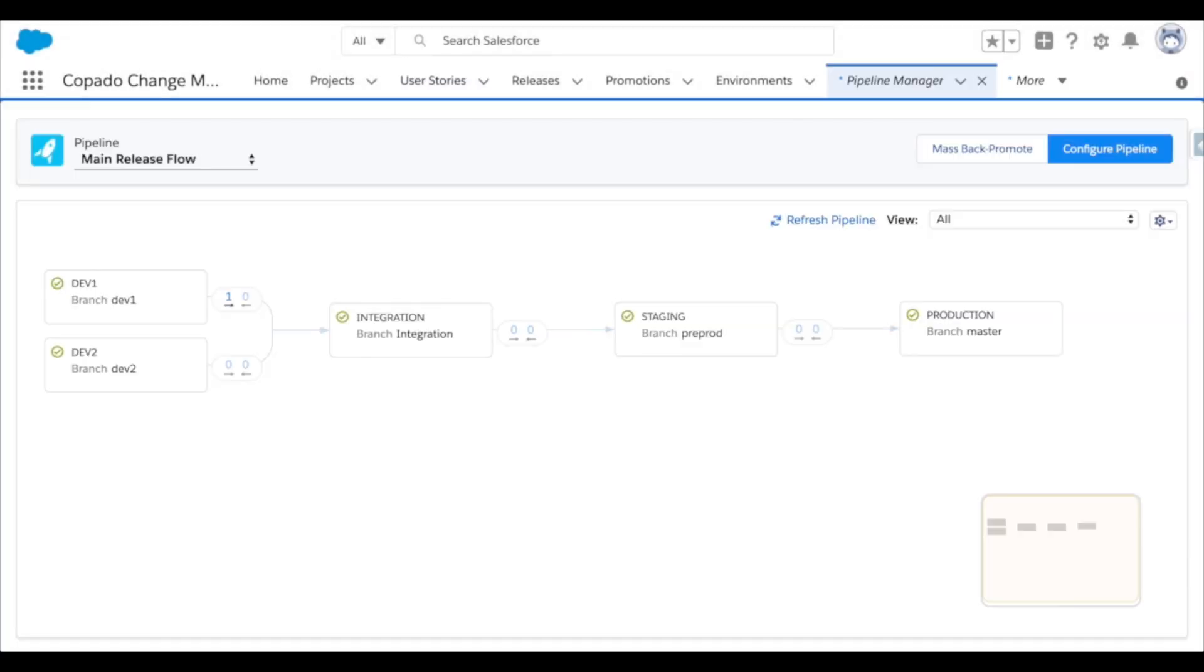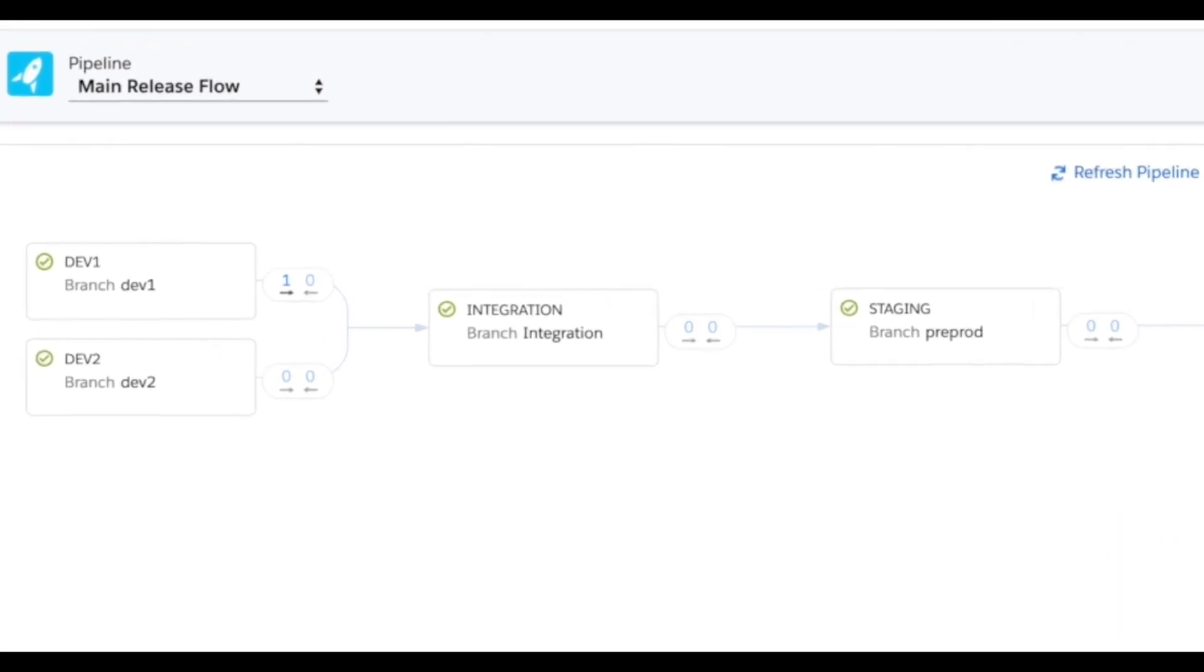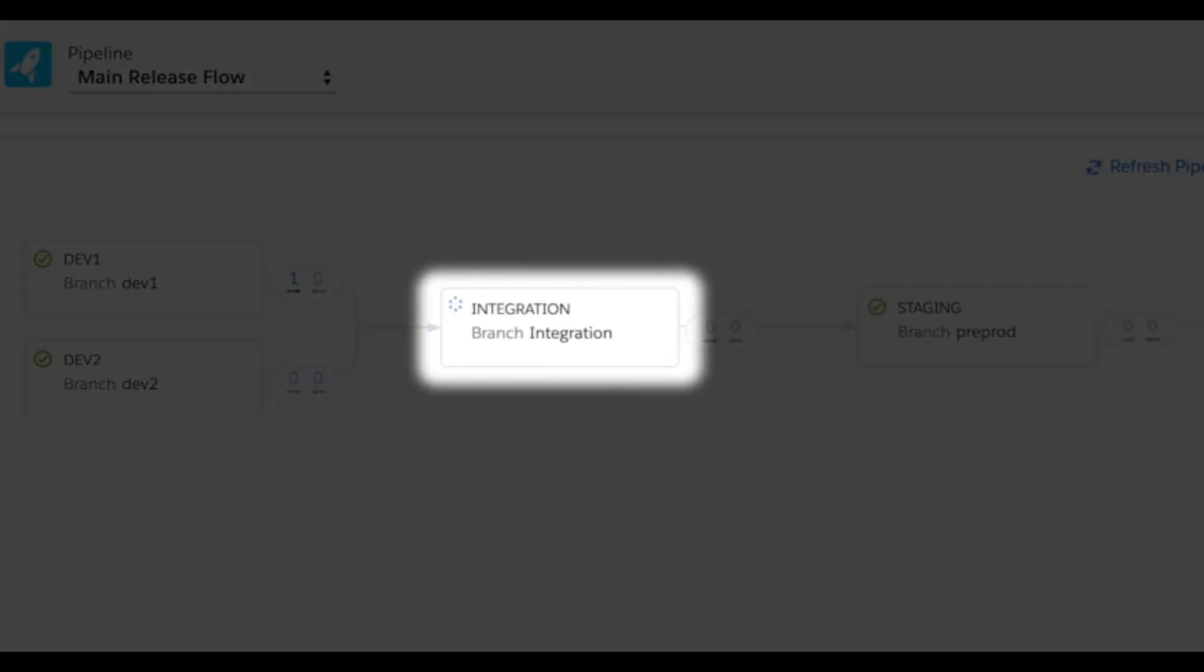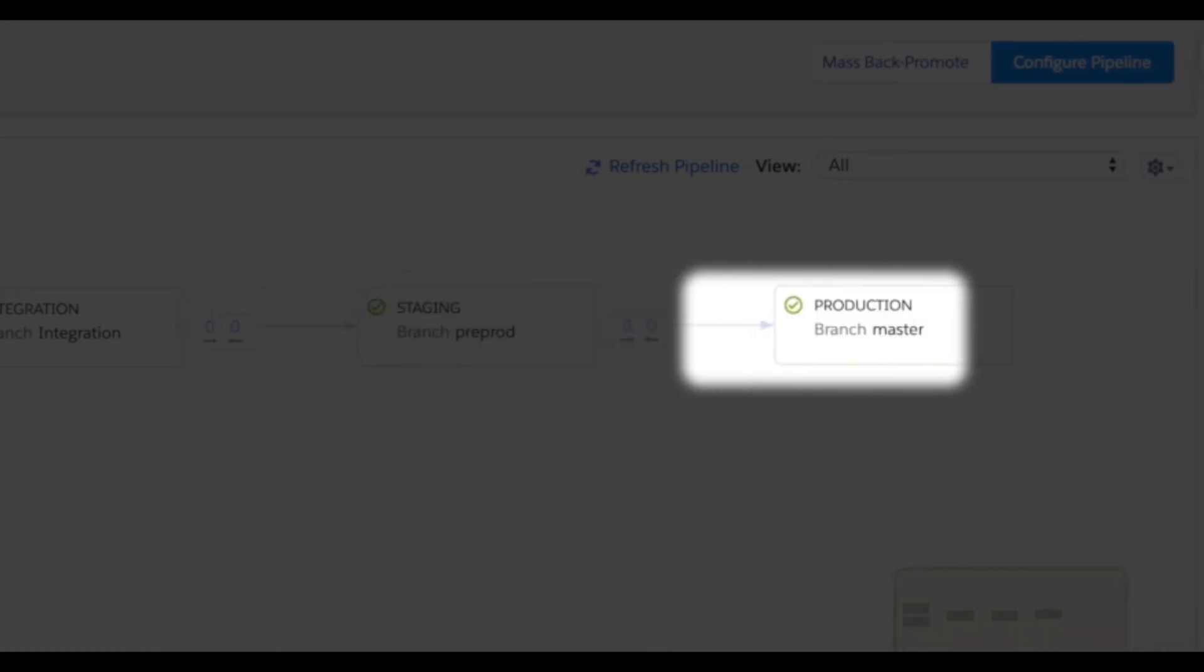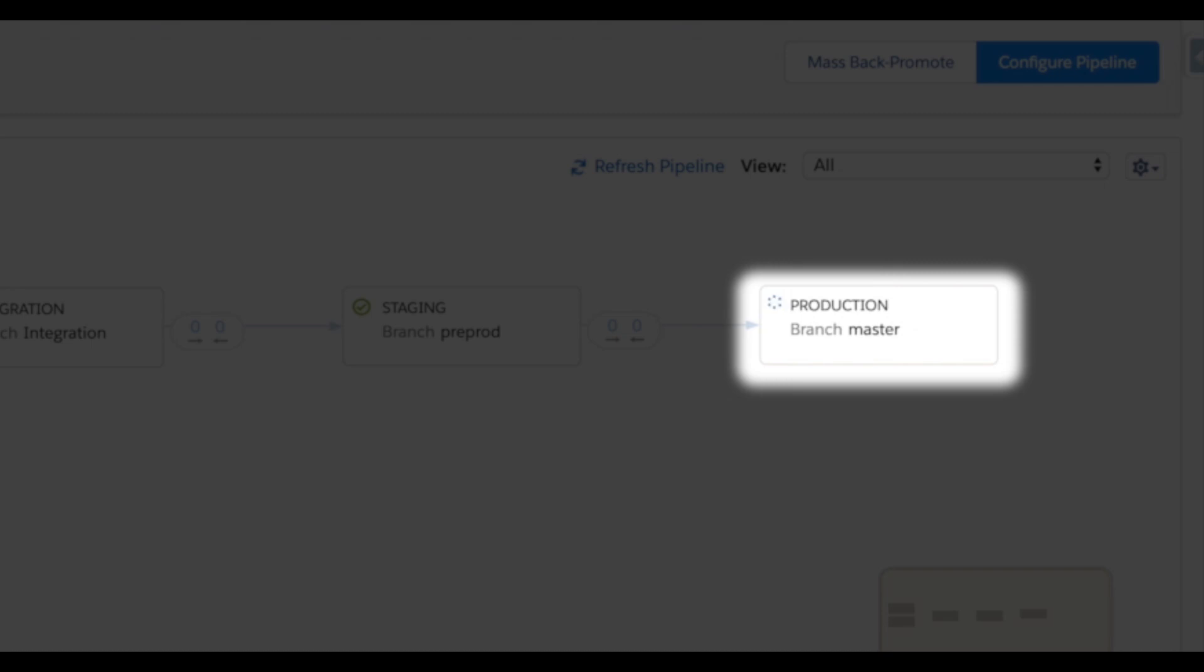And then we can head back to the pipeline manager, which serves as the traffic control center to see which metadata is moving where. I can now see that the deployment is taking place up to integration. And after that deployment completes, another one will kick off moving this work to staging. That deployment finishes up. And now the story is in transit to the production environment.